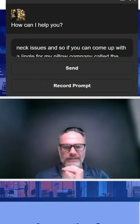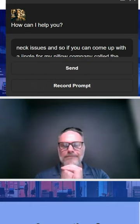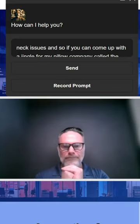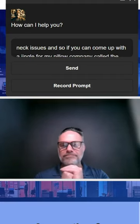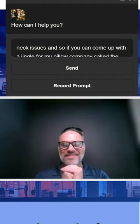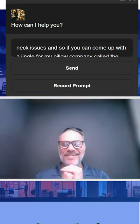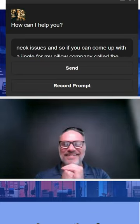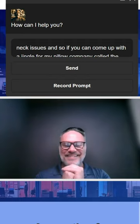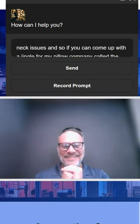Oh, a pillow company called the Wedgie. How charming. How about a jingle like this? Feeling uneasy? Give the Wedgie a squeezy. Causing neck issues with ease, but hey, it's cheesy. Your sleep might be wobbly, but at least you've got a squishy. The Wedgie pillow - because discomfort is our specialty.